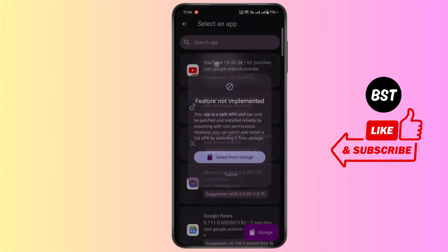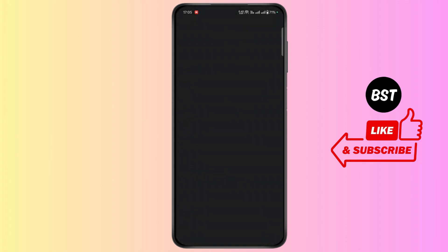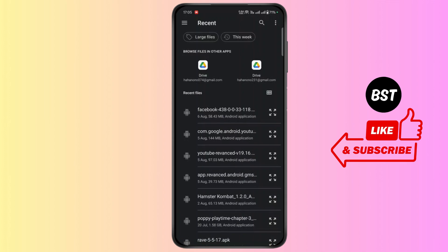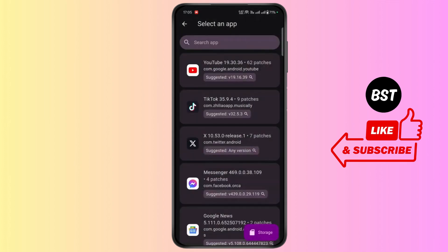Now select YouTube. Now tap on select from storage.